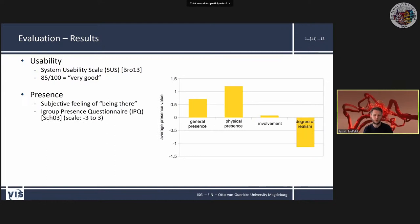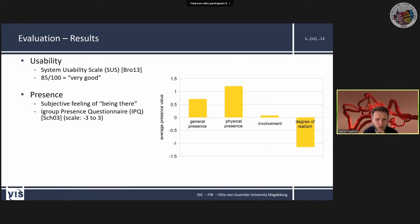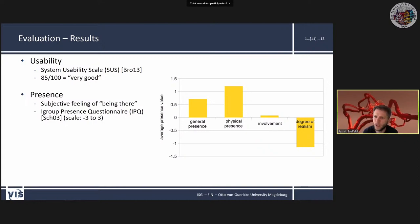Presence was measured with the Eigenbook presence questionnaire on a scale from -3 to 3. Physical presence was weighted highest, which was good for us. Degree of realism was weighted worst — partly because skeletal hands don't look like real hands, and partly because muscle movement was interpolated between states rather than physically correct, sometimes producing mesh artefacts.